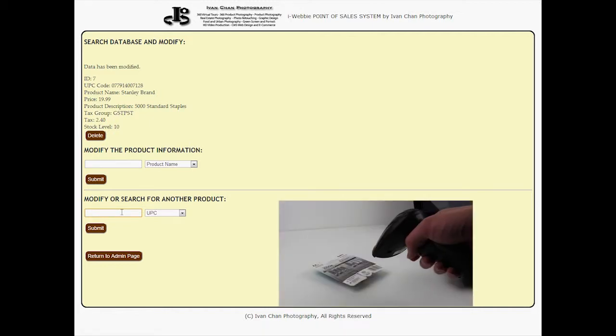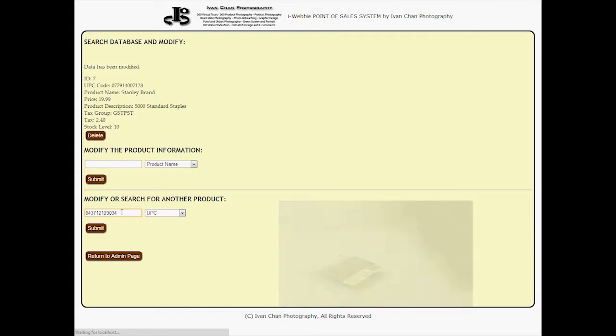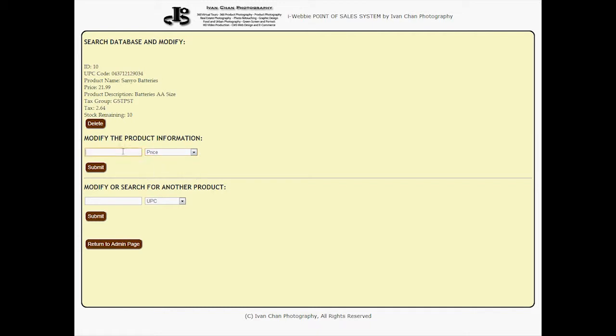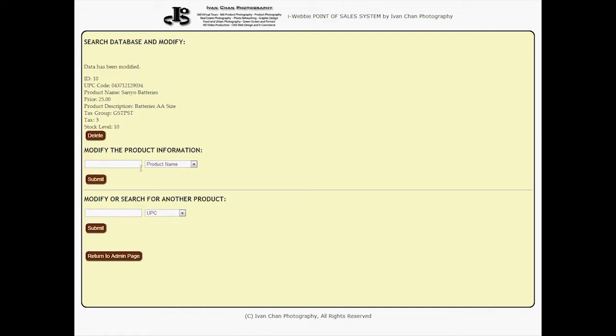Our point-of-sales software is not just ringing in sales transactions. It is also an inventory tracking database, safely storing product data information that corresponds with its UPC barcode. Our software also has the option to allow users to keep a record of the current stock level.